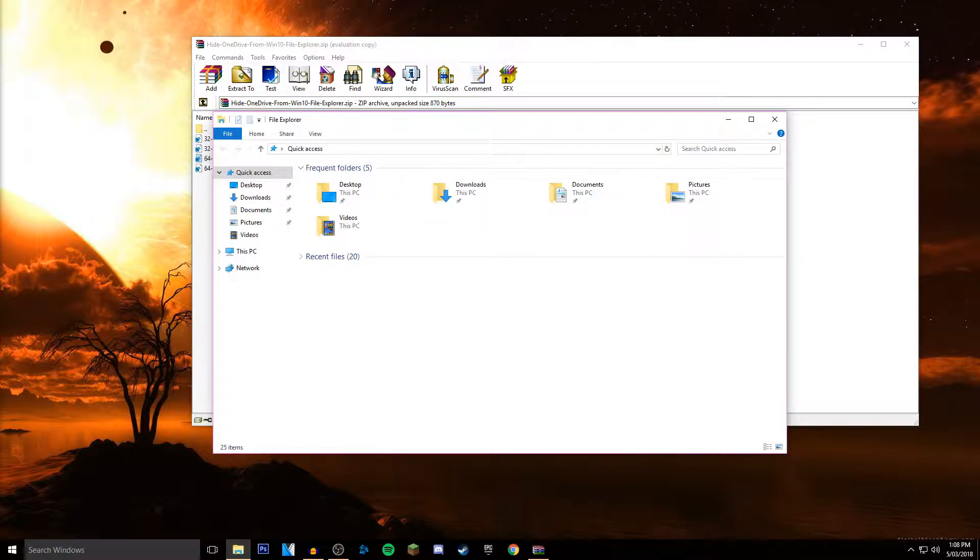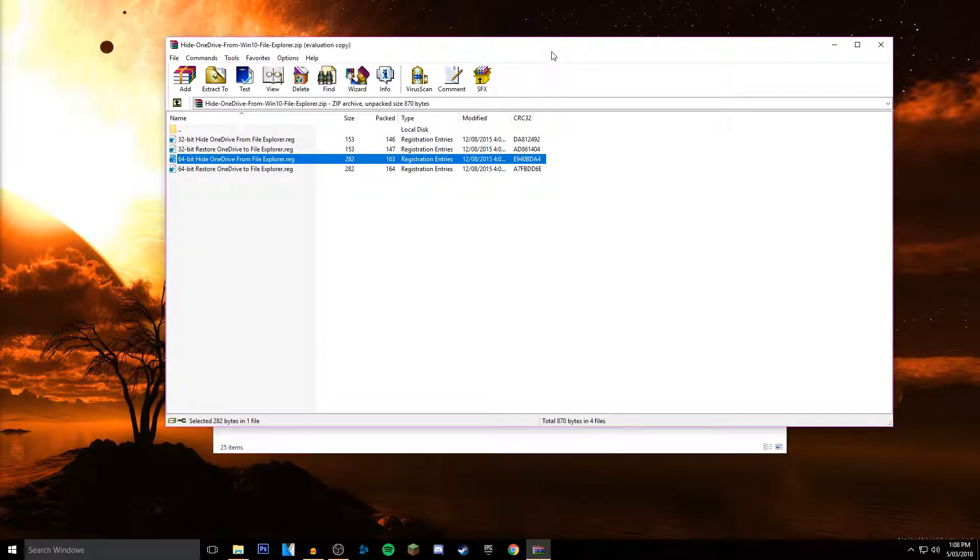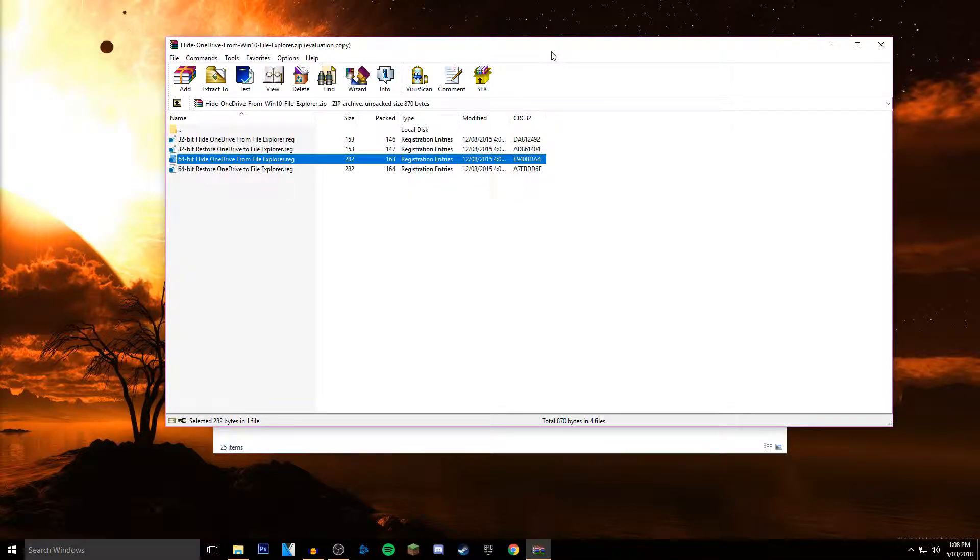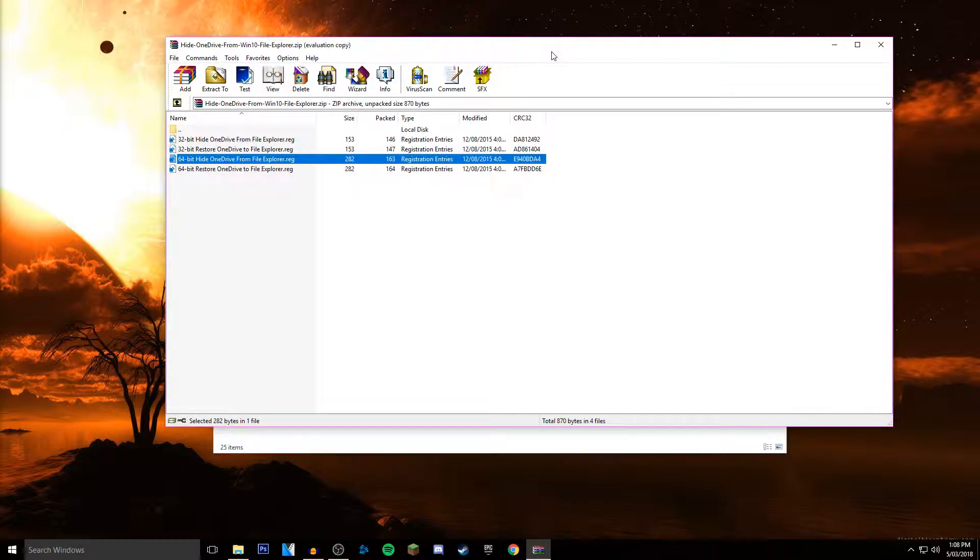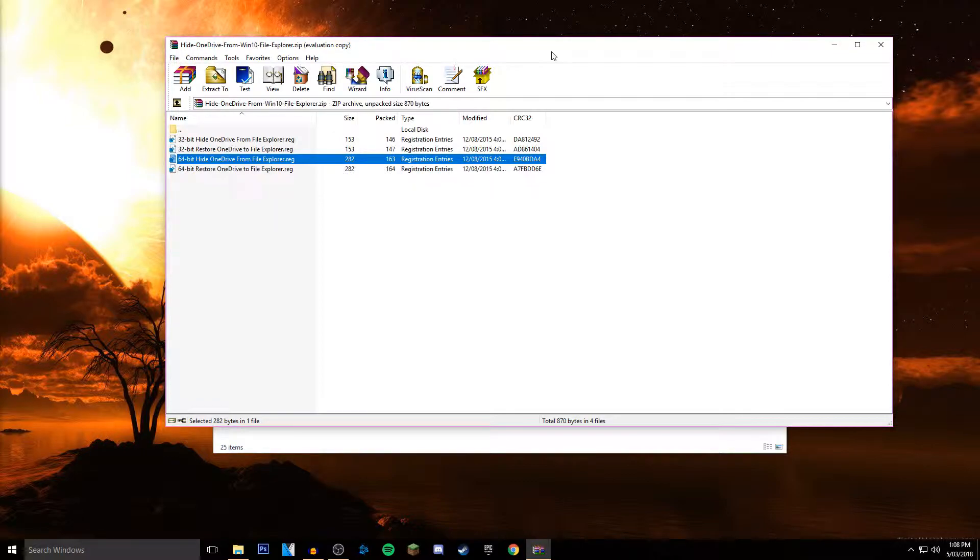It's pretty easy. You just need to have a free download which is in the description. You can get WinRAR for free. This is basically just if you get annoyed with the icon popping up and you hate seeing OneDrive here because you never use it.